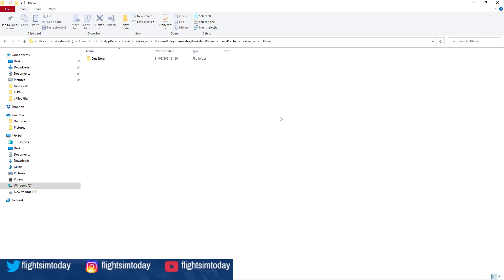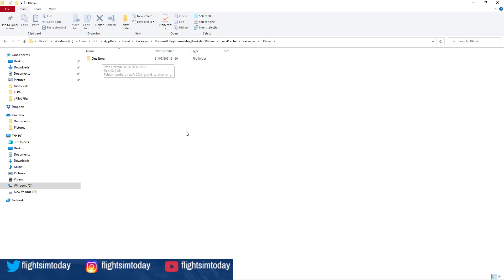If you can see where I'm going with this now, what we're going to do is take the contents of your backup OneStore folder and copy those into the new OneStore folder that's just been created. Let that do its thing. When you start the sim backup this time, you've gone from one percent to 98, 99 percent just like that.